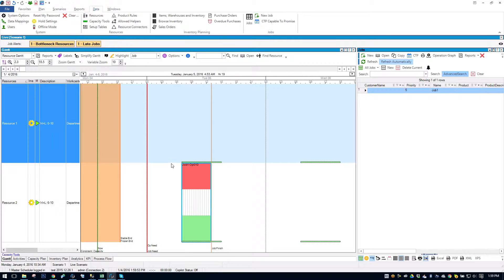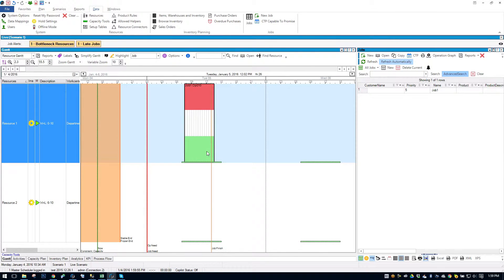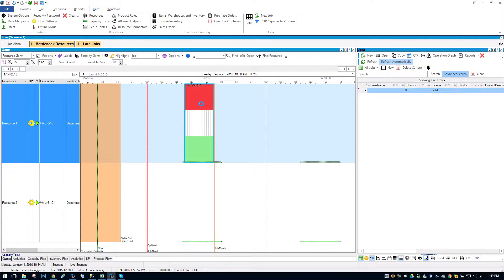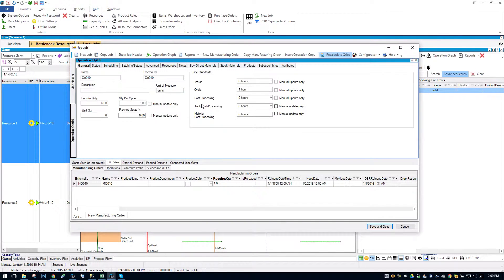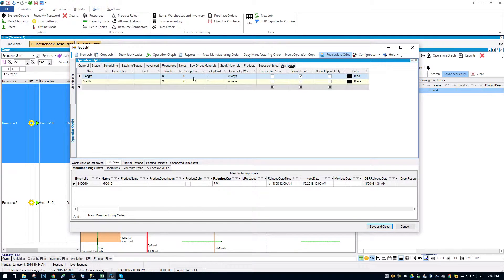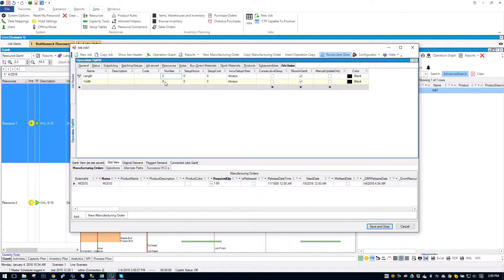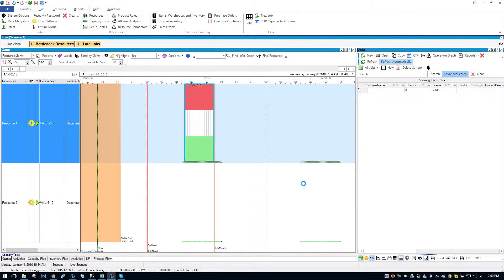So let's try something tricky here. I'll move it up to the top. Let's open the job up and I'm going to change the width to something in the Resource 1 range but not in Resource 2 range. So let's change the length to 2 and the width to 2. We'll save that.